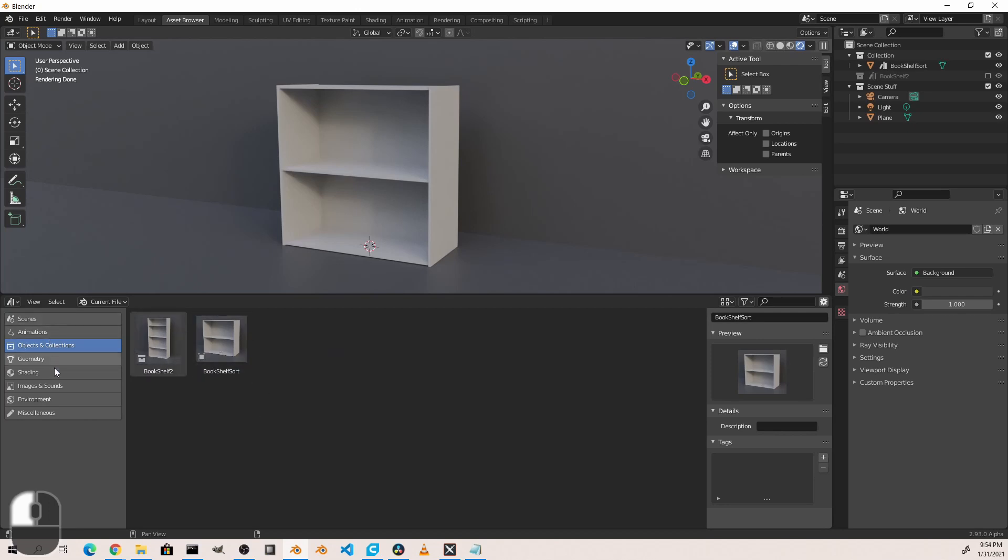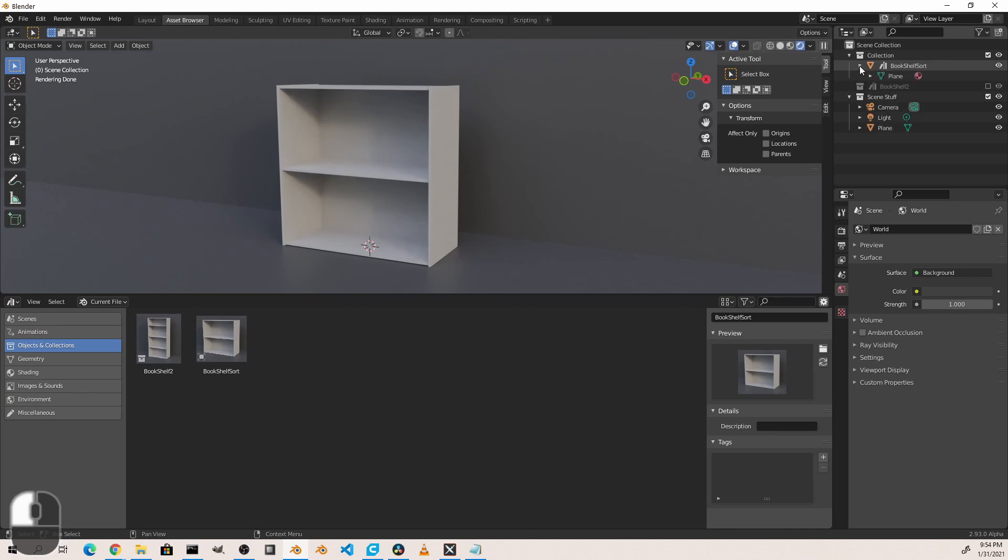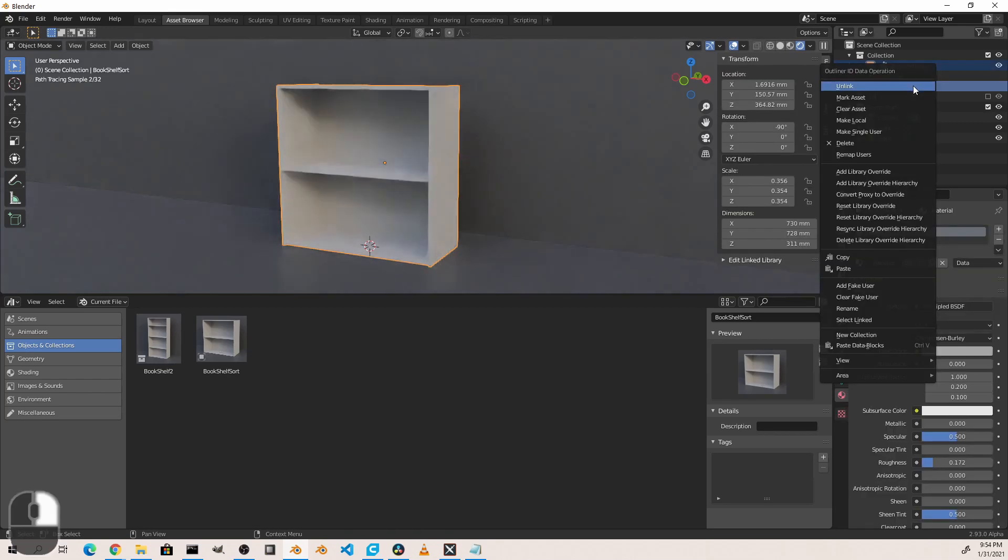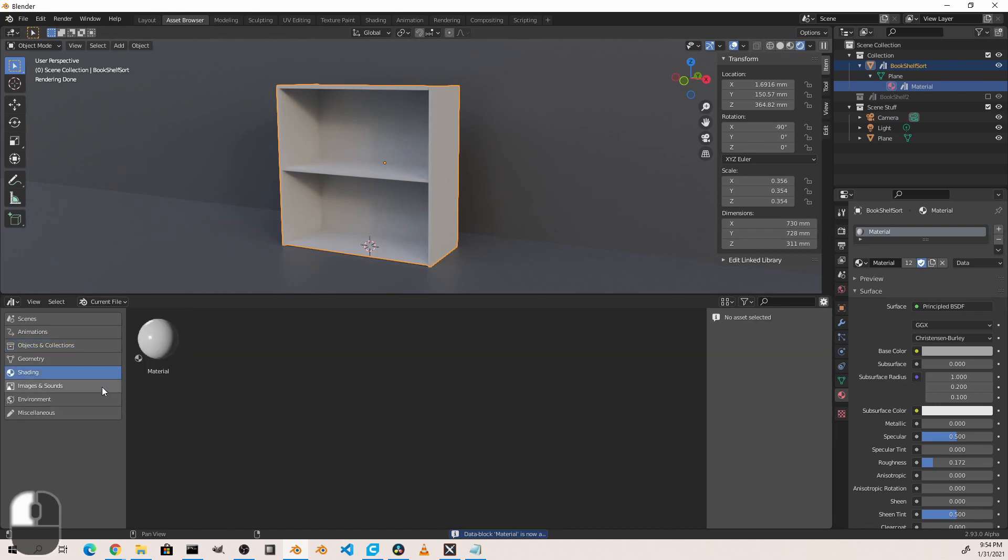You'll notice too that there are several categories of items that you can make assets of. In most cases, if you right-click on an object or a material or other item in the outliner and go to ID Data, you can mark it as an asset. So in this case, if I go to my bookshelf and drill down to its material, I can right-click on that and say Mark Asset. And now under my Shading option, you'll see that that material is now available as an asset.